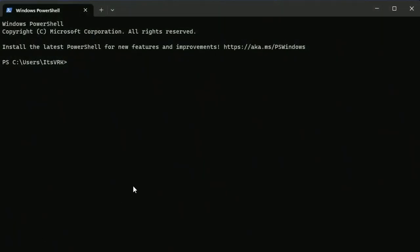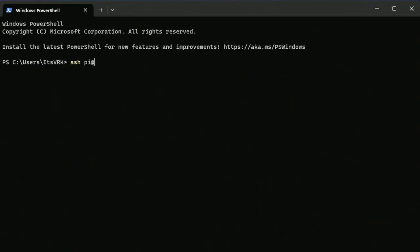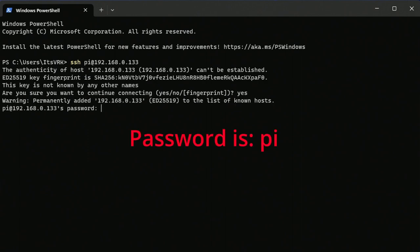Now back on your PC, if you open a terminal PowerShell, you can SSH into the Raspberry Pi. You can get the IP address from GameEngine and you want to SSH in as pi at the IP address, and then the password is pi.